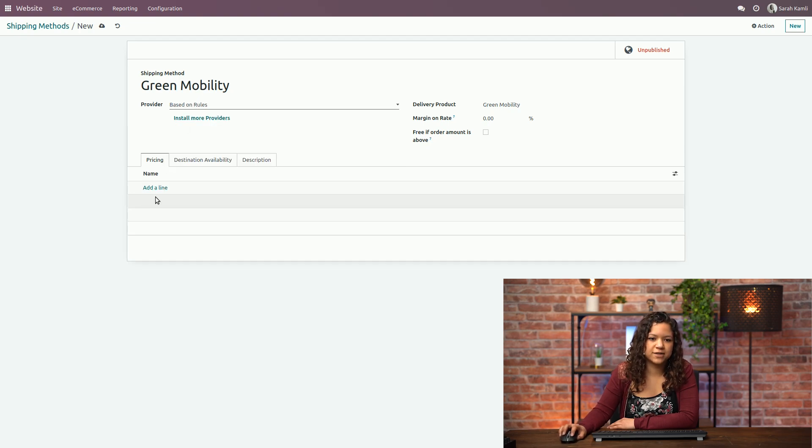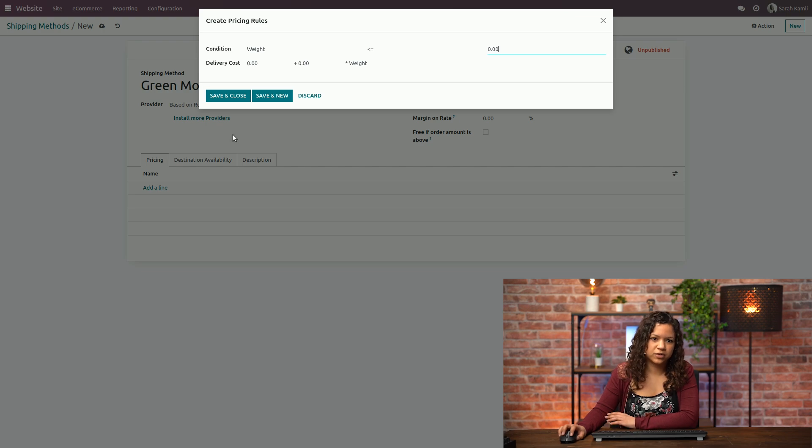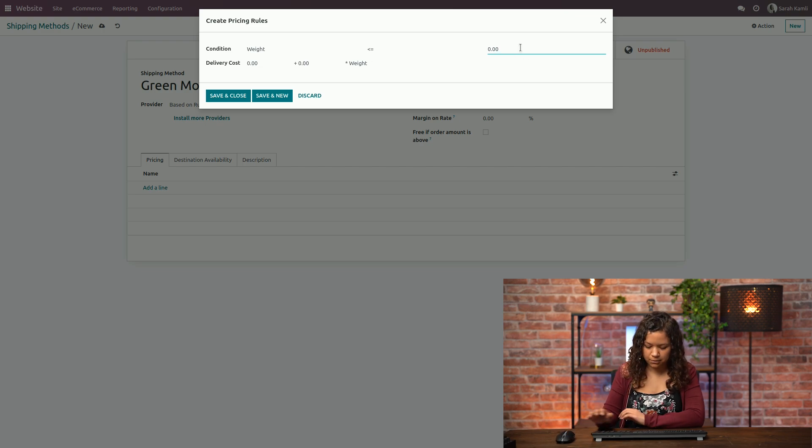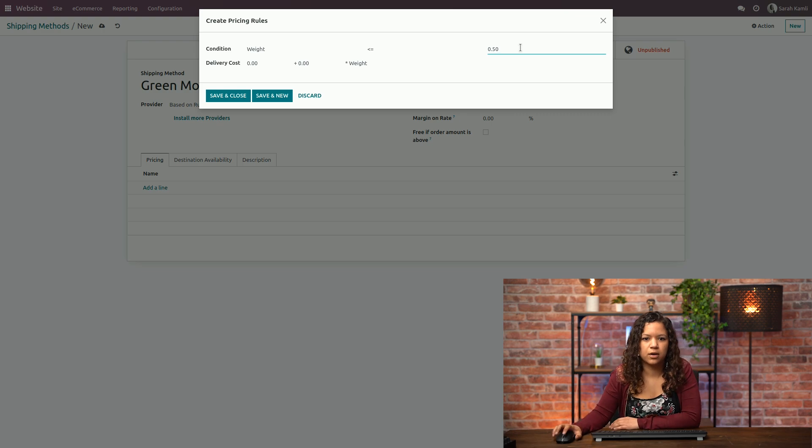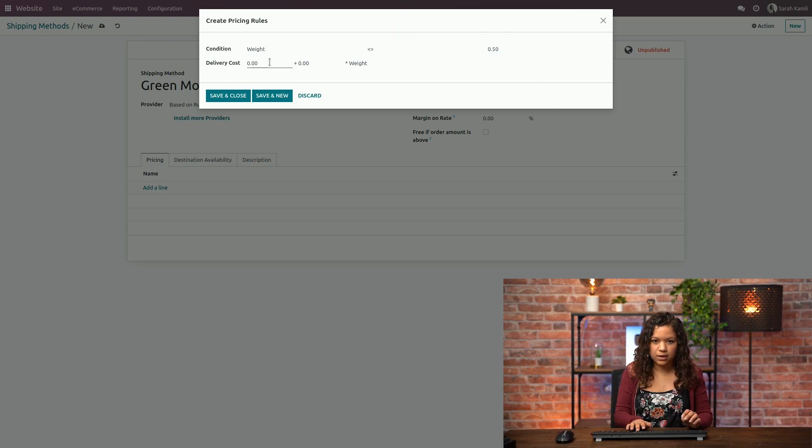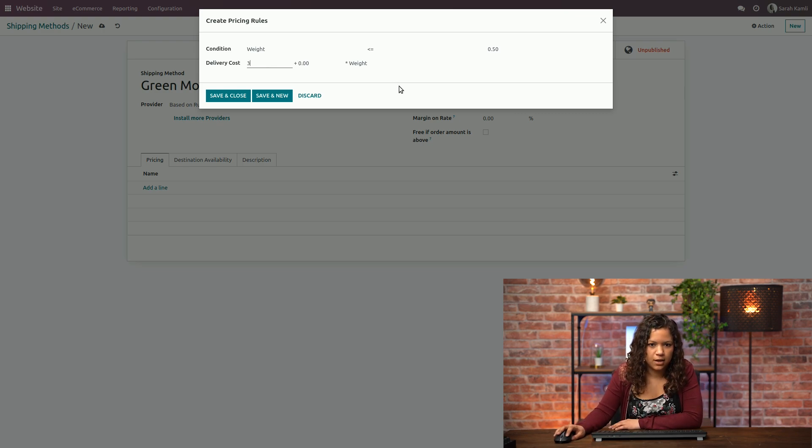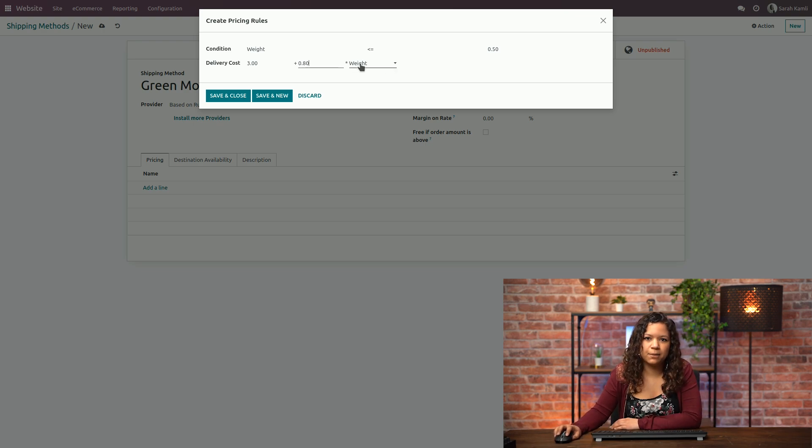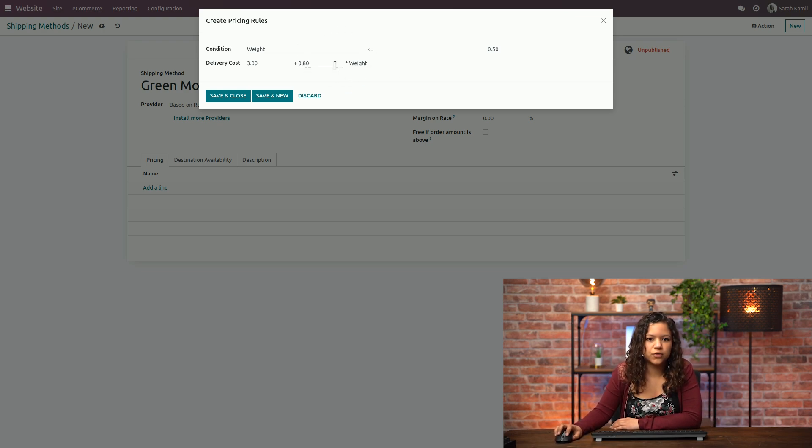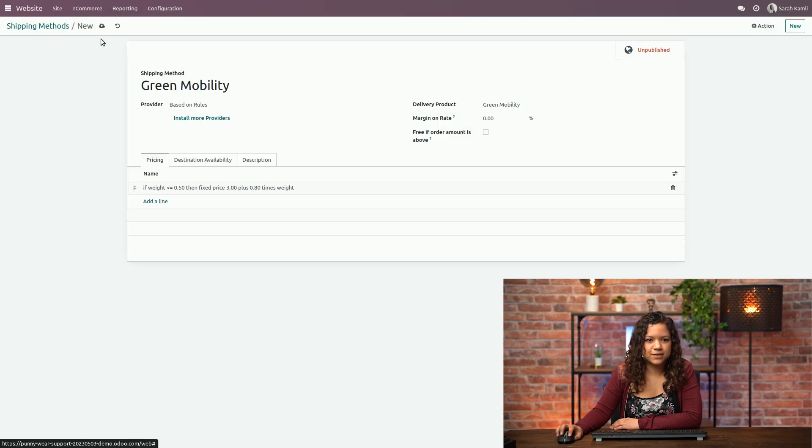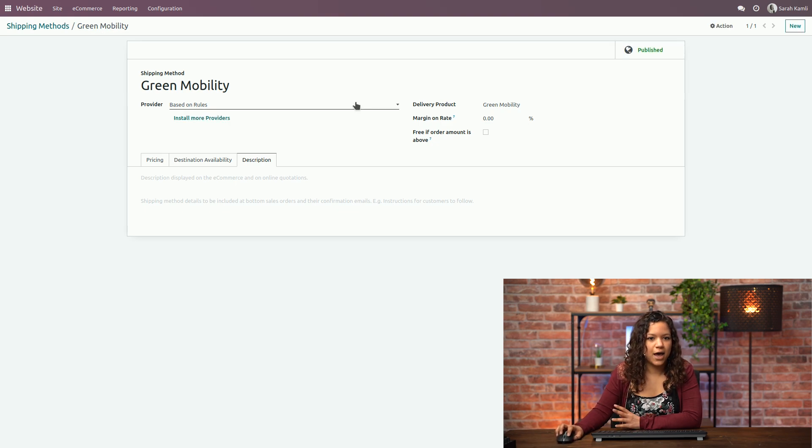So now in my pricing tab I can actually add a new condition based here on the weight, so basically my product needs to be under this weight and then the delivery cost will be three plus 0.80 based on the weight. So it multiplies the weight. I can save this and close it. Then if I save it I need to publish it of course to make it available for my customers and that's it.